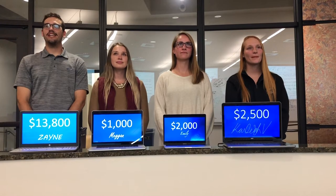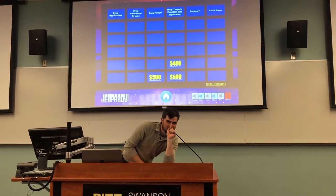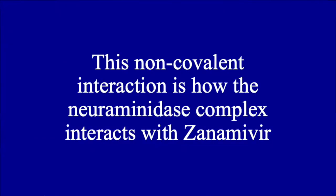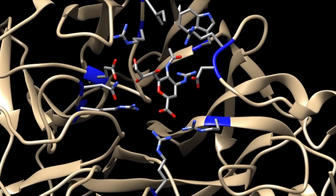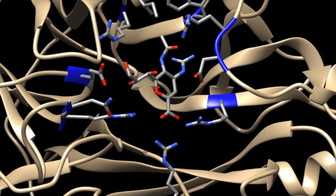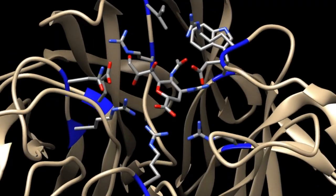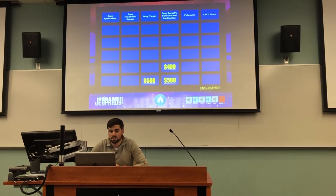You know the drill. I'll take drug target for $200. Video daily double! I'll make it a true daily double. Of course you will. This non-covalent interaction is how the neuraminidase complex interacts with zanamivir. Here's a video representation. What is hydrogen bonding? That is correct, and you now have an even more commanding lead.